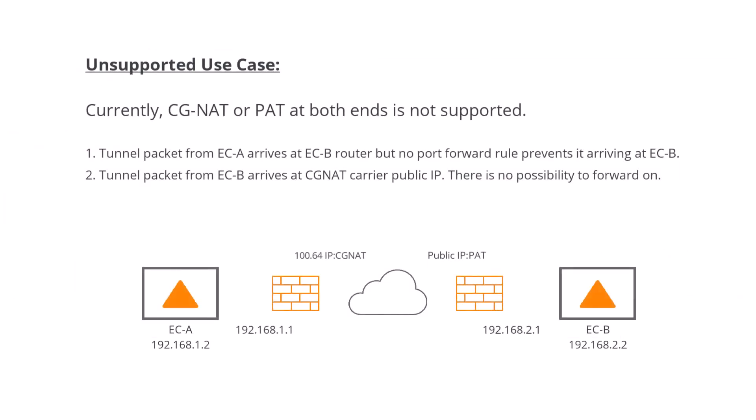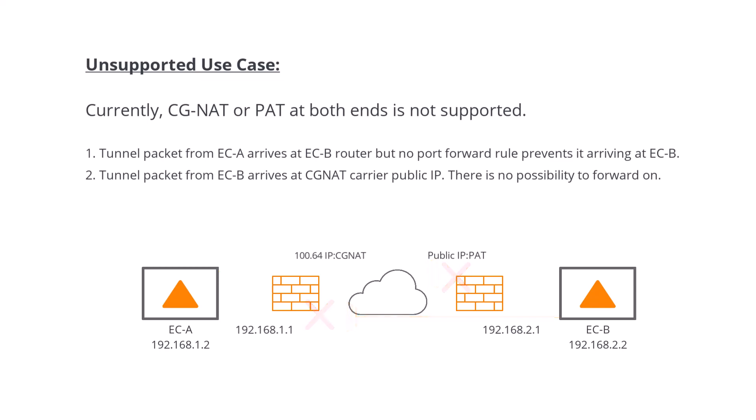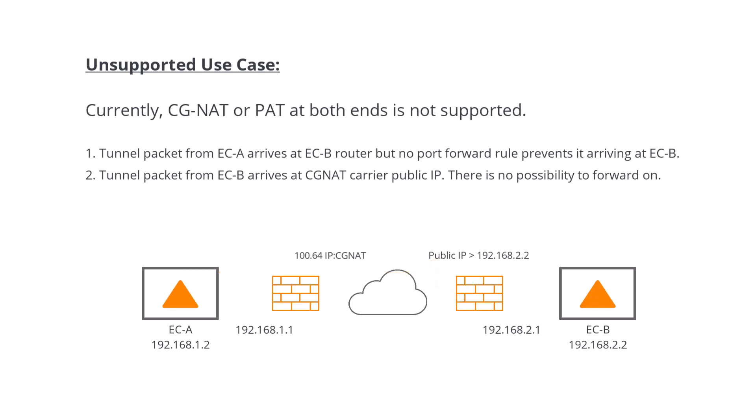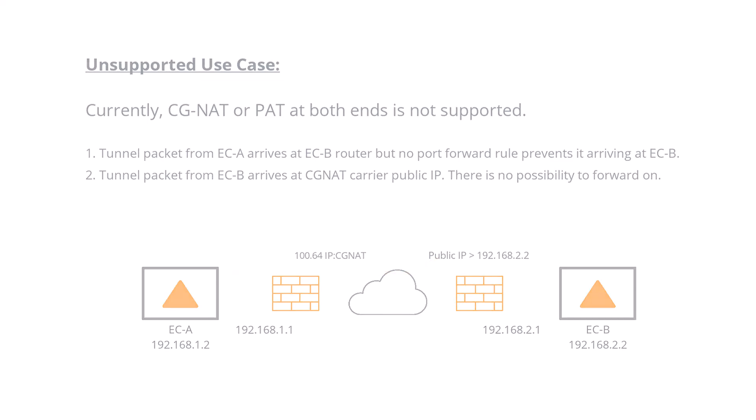Important note. If both EdgeConnect WAN interfaces are behind firewalls performing PAT, NAT discovery will not work. One side must have either a public IP address configured, or at the very least a one-to-one NAT rule or port forwarding rule on the firewall. Typically, it is sufficient for just the data center appliance to have that. But if you require a fully meshed WAN and your WAN interfaces are all private, you'll need port forwarding on all your remote routers as well.